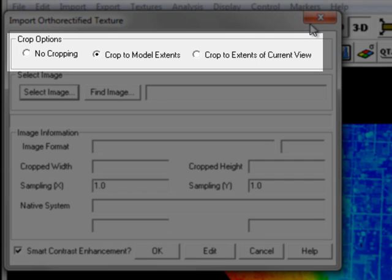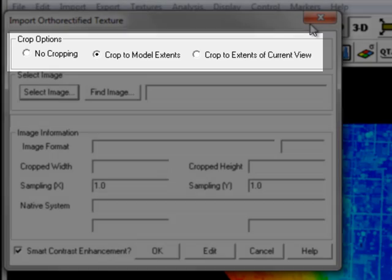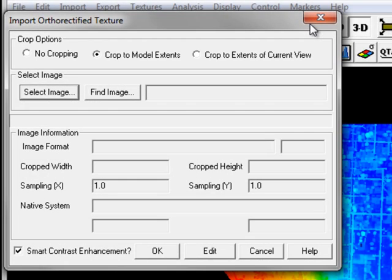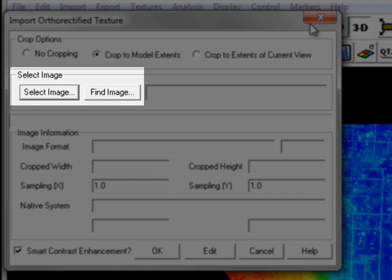In the Import Ortho-Rectified Texture window, the first settings are the Crop options. No Cropping loads the full image dataset. Crop to Model Extents will clip the image dataset down to your LiDAR model. And Crop to Extents of Current View will clip the image dataset down to your current view extent. It's generally wise to stick with the default, Crop to Model Extents.